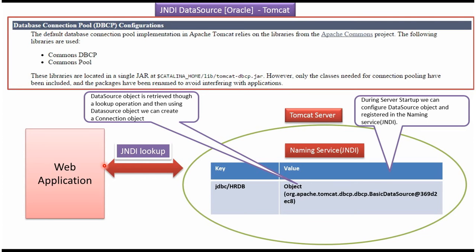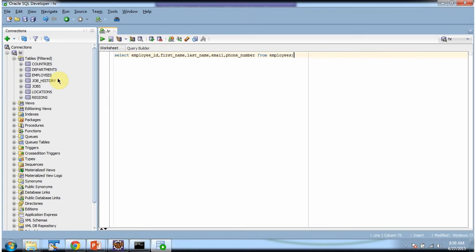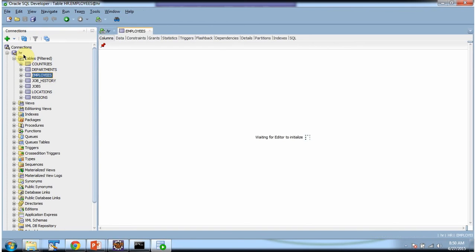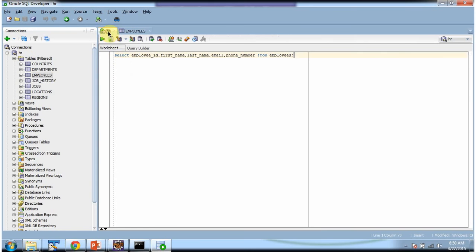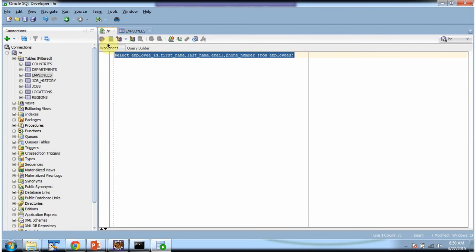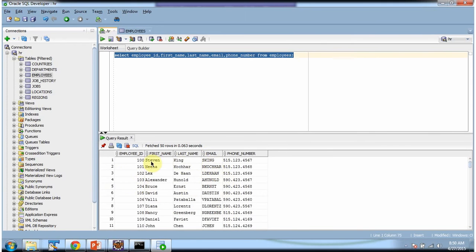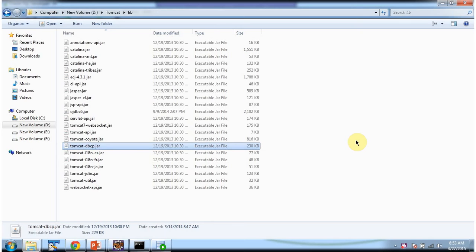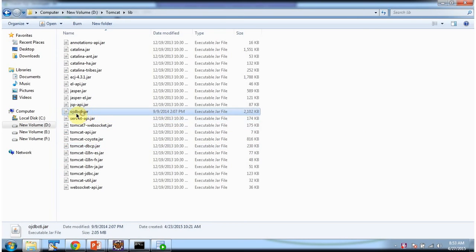Now we will see how to do that. Here you can see the employees table which is in the HR database. I have written this query and I am executing it, and here you can see the employee information. We will now see how to get this employee information using a servlet and display it in the web browser. We are using an Oracle database, so we have to put ojdbc6.jar inside the Tomcat lib folder.